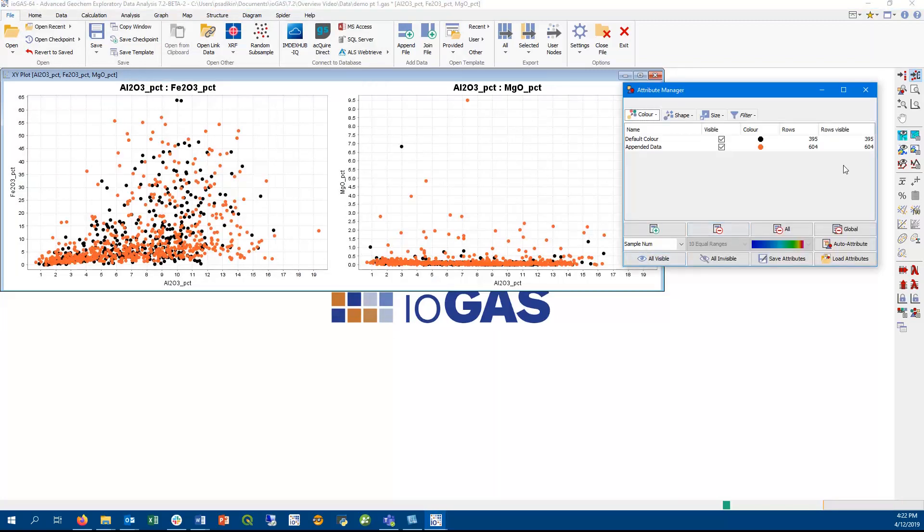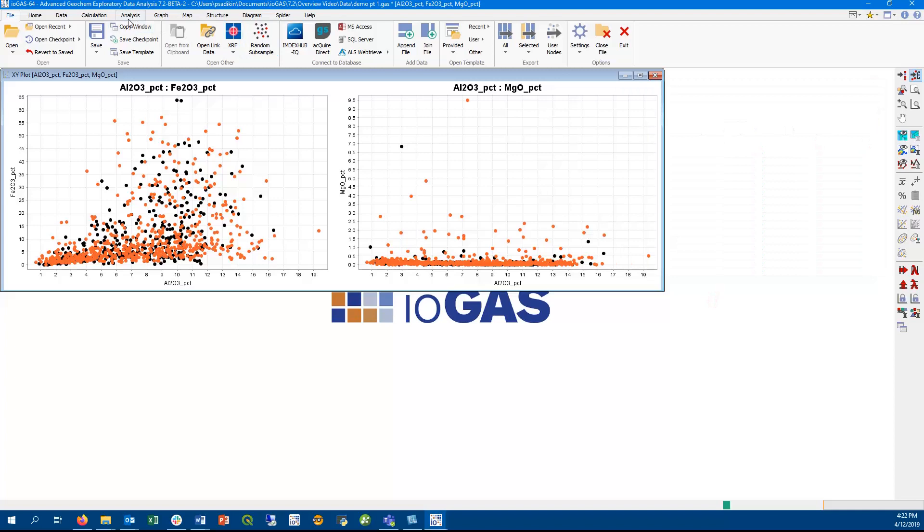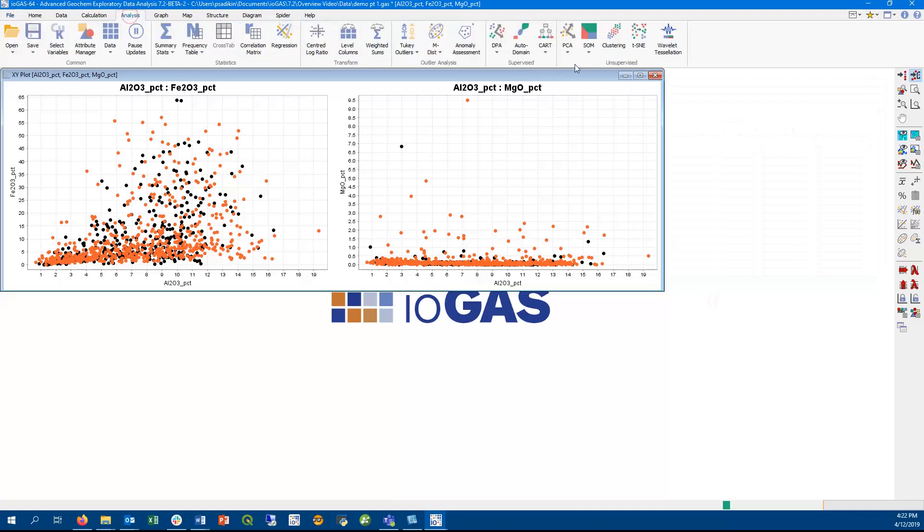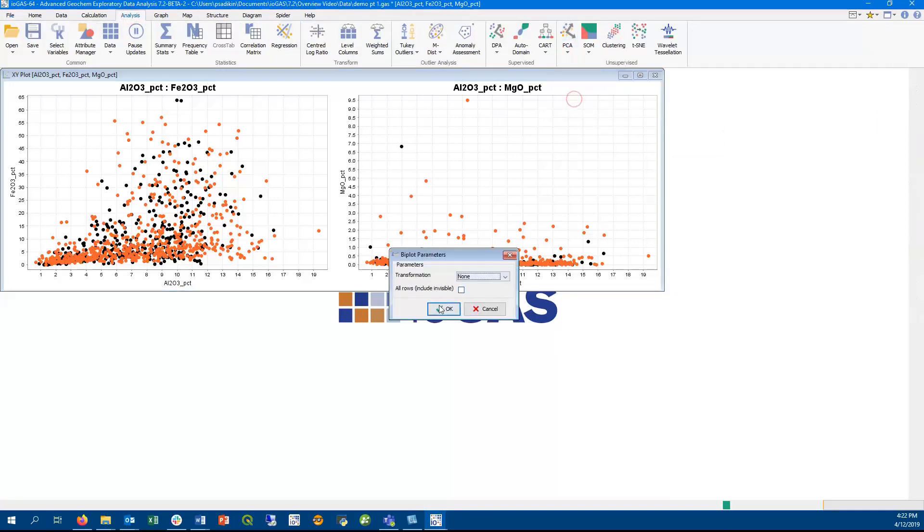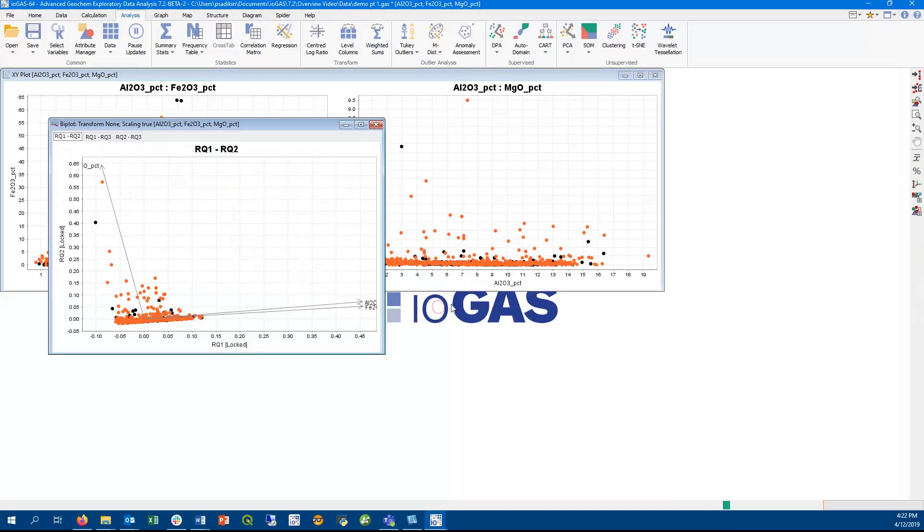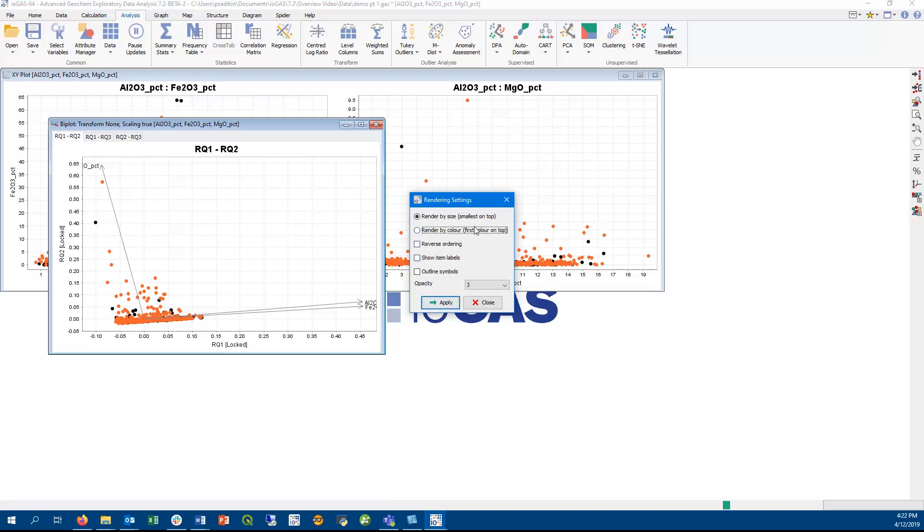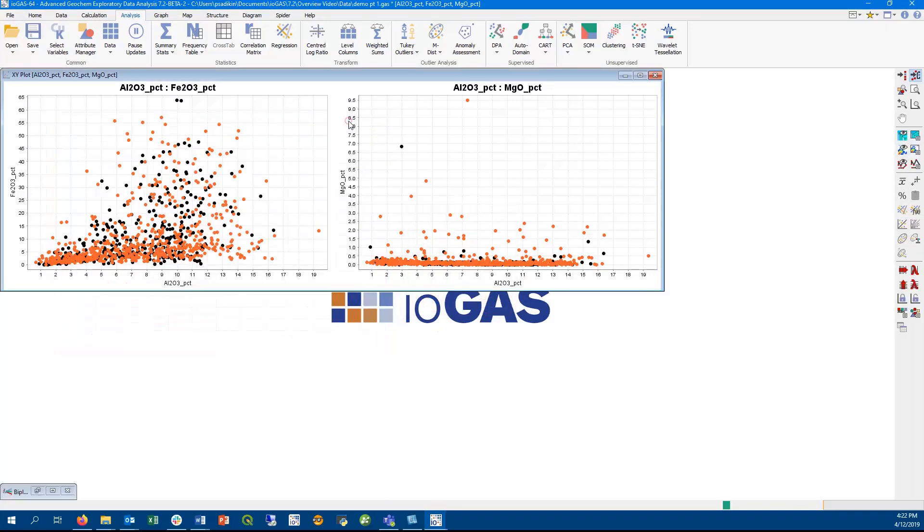Another new minor improvement is in the biplot tool, where we now have the ability to set the rendering order like we do in all of our other plots in iogas. So here you can see how I set it to render by color, with the first color group on the list on top, and change it to render by size.